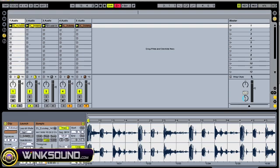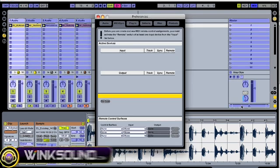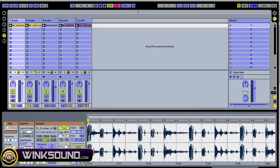If you want to assign the crossfader and you have a MIDI controller with a crossfader or any knob on it, hit Command+M and select the crossfader itself and that can be assigned as well.